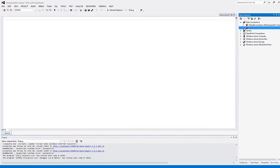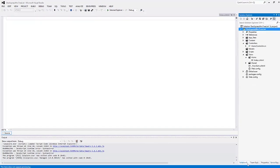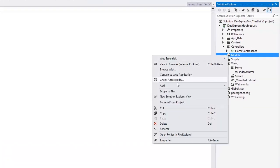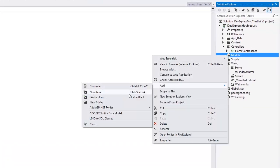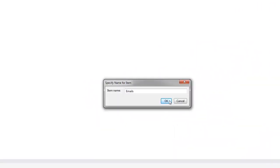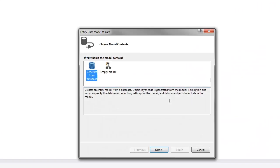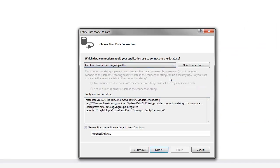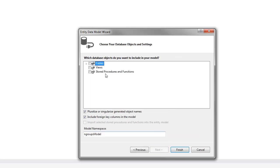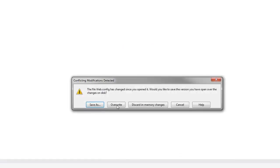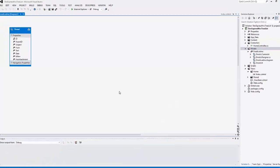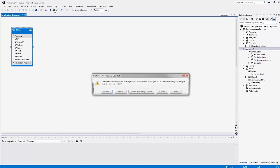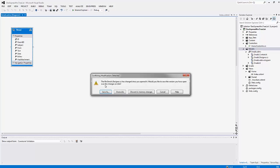Next, let's create a data model. I return to the Solution Explorer and add the ADO.NET entity data model to the models folder. I follow the wizard steps and the Entity Framework generates a data model for me. I save the model, build the solution, and close the model designer.